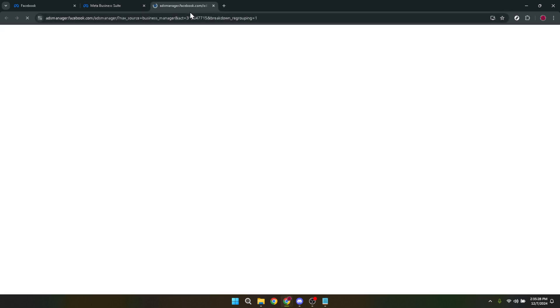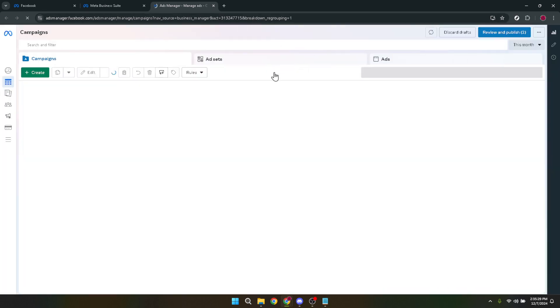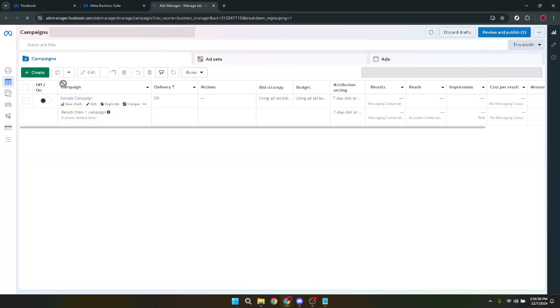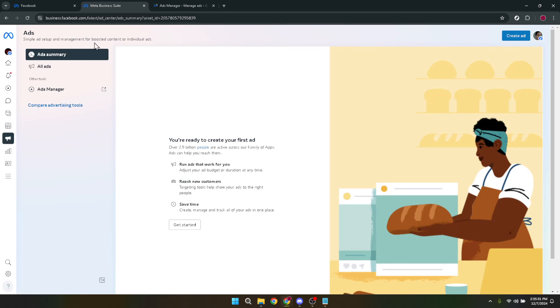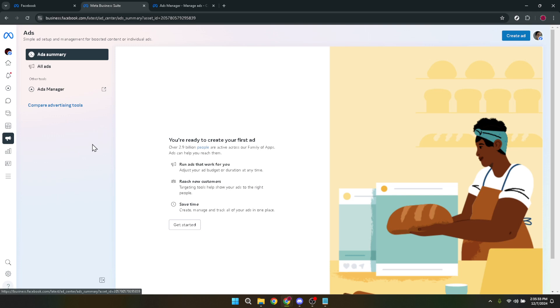Within the campaign's dashboard, click on the Ads section. This will narrow down your view to the individual ads that are part of your selected campaign. Each ad you've created or are running will be listed here, complete with performance metrics and settings.